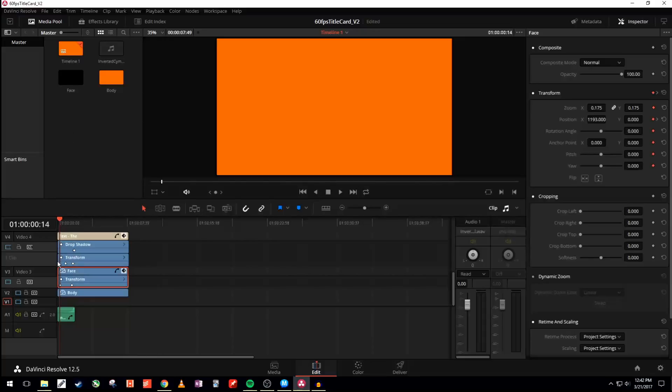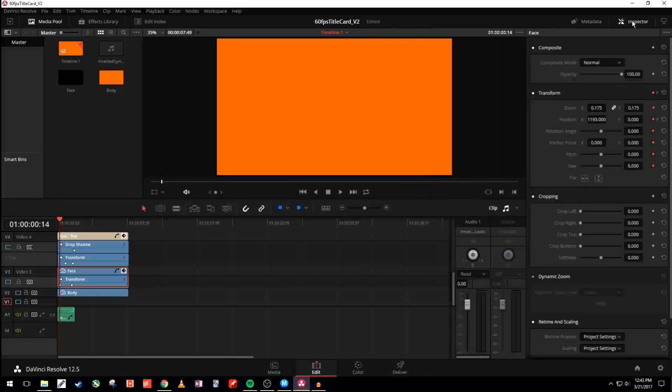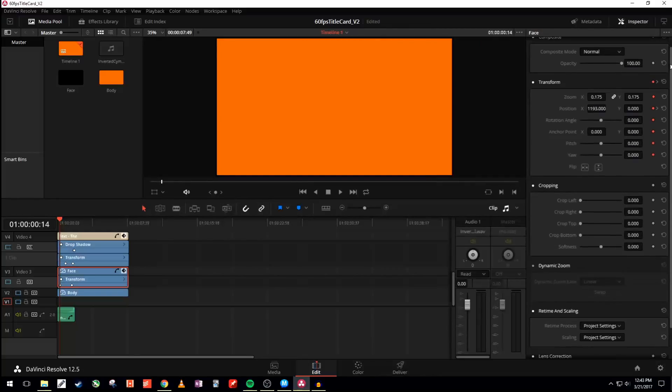You see this keyframe starts here. What this keyframe is referencing over here in the inspector window, make sure you have that open, what that is referencing are these little filled in diamonds here, these little filled in diamonds right here.